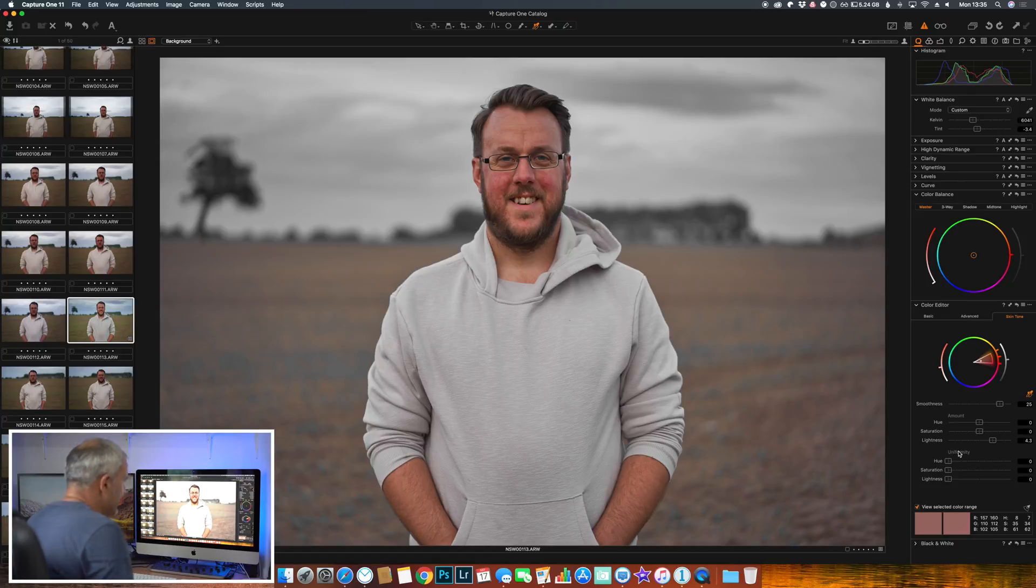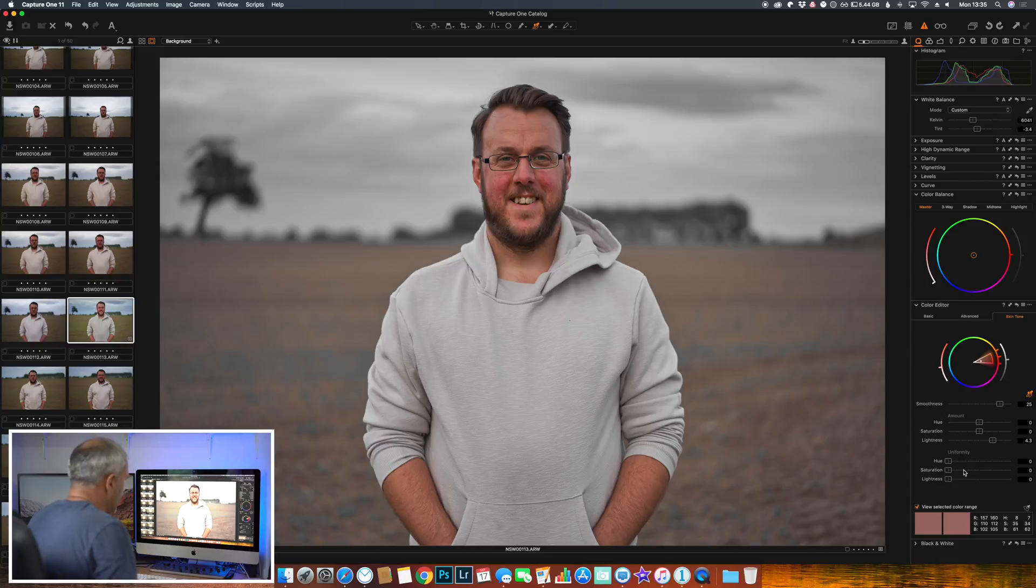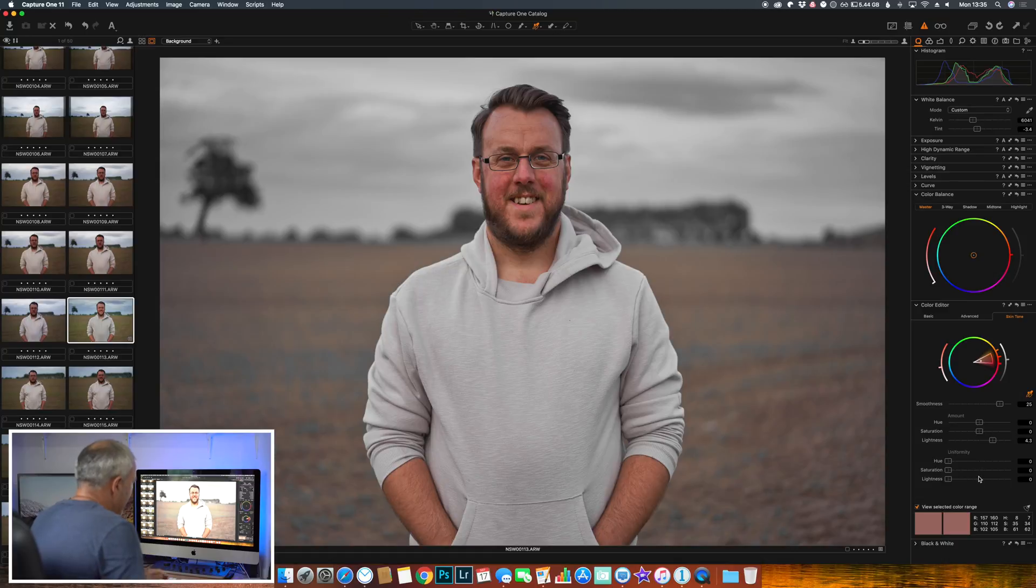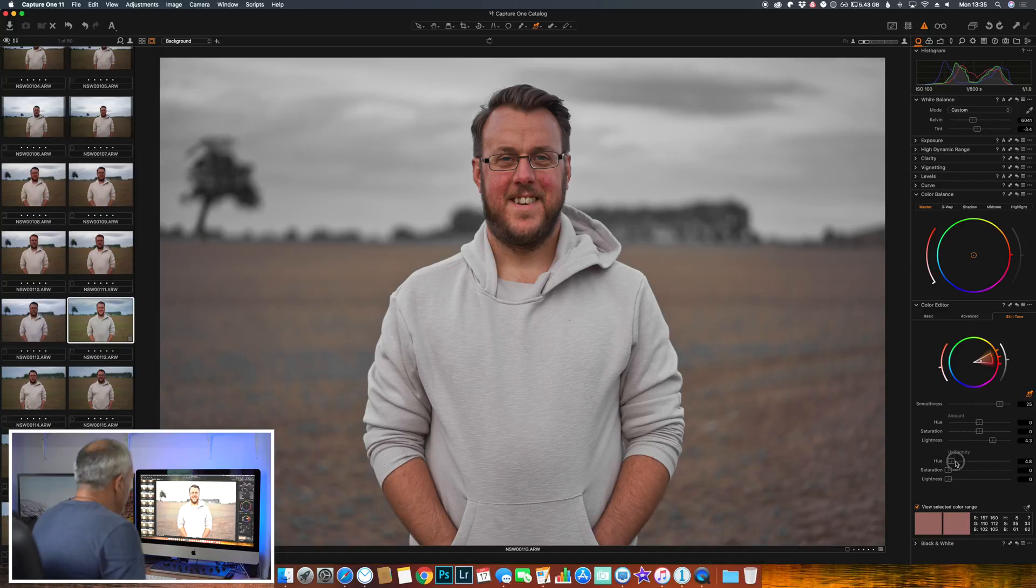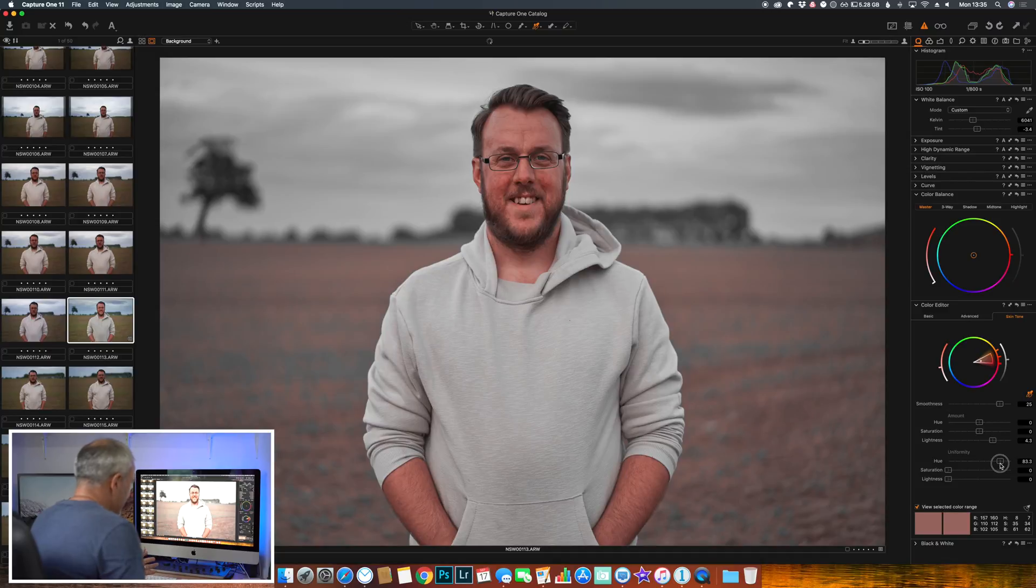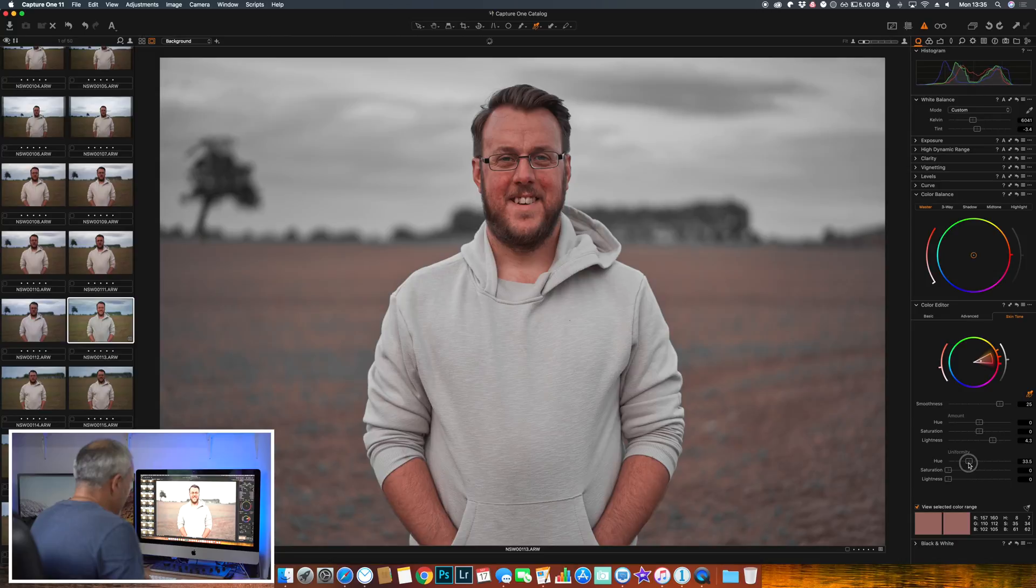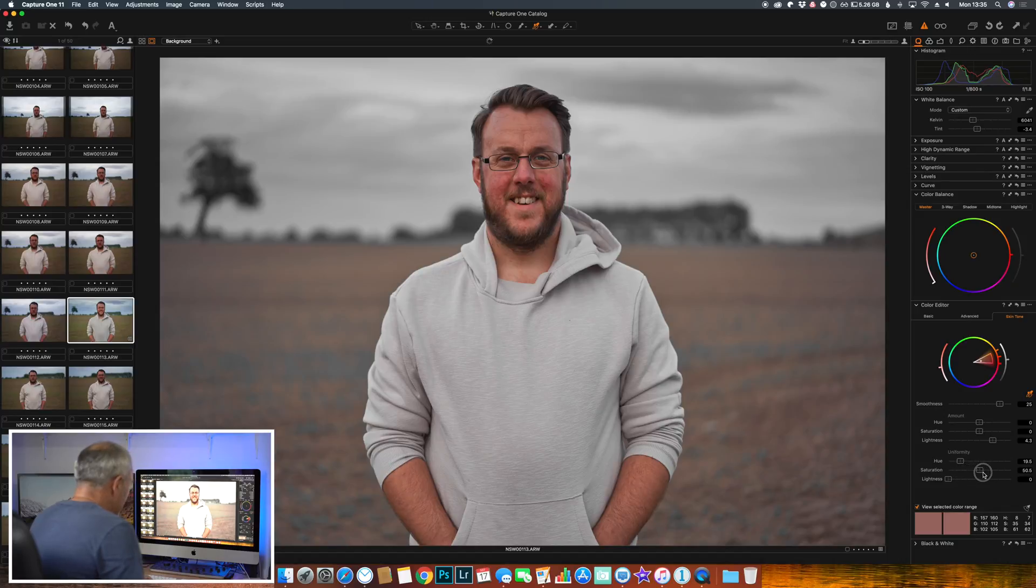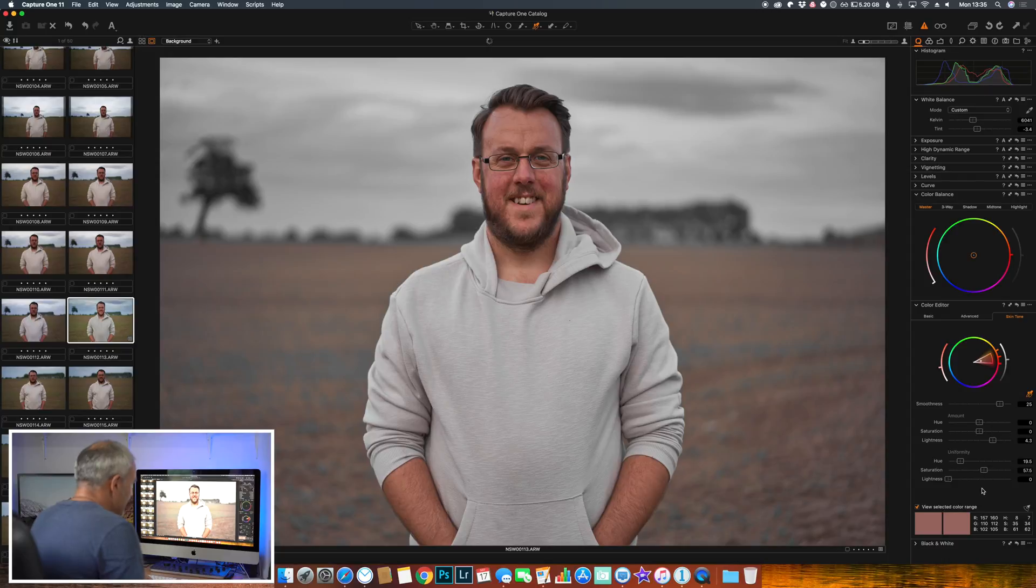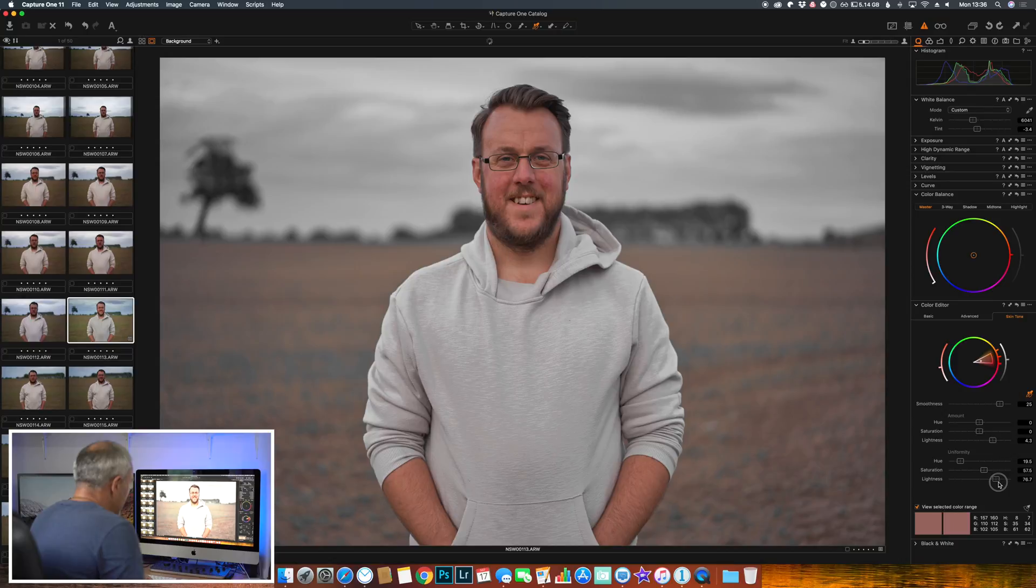Now uniformity - this is where it becomes really strong and clever. So the colors within the skin, we can get those to blend together and give a more uniformed look. So we use the hue slider. You see how his skin has gone more magenta, but it's blending together. I mean that's a bit too much. We can saturate the skin, and then we can use the lightness, so we can lighten his skin.